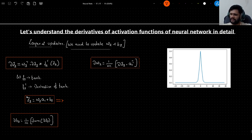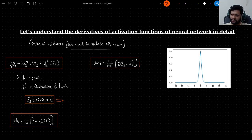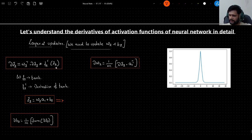z2 is the linear combination of weights at layer 2, the activation output from the previous layer (layer 1), plus bias b2. The term dz2 is the derivative of z2, given by: w3 transpose, matrix-multiplied with dz3, element-wise multiplied with f2 prime of z2 — the derivative of the activation function at layer 2 with respect to z2.